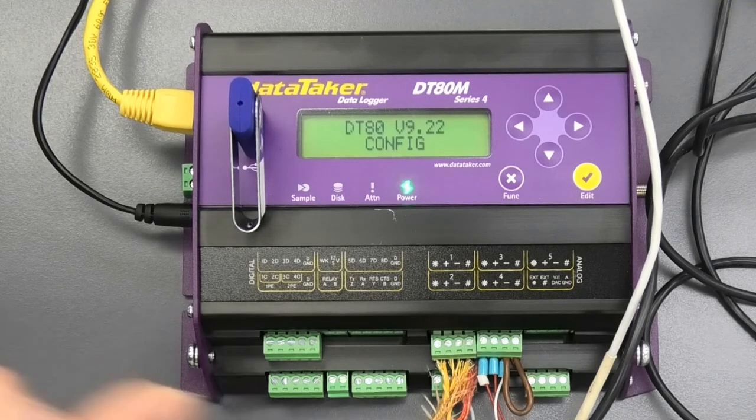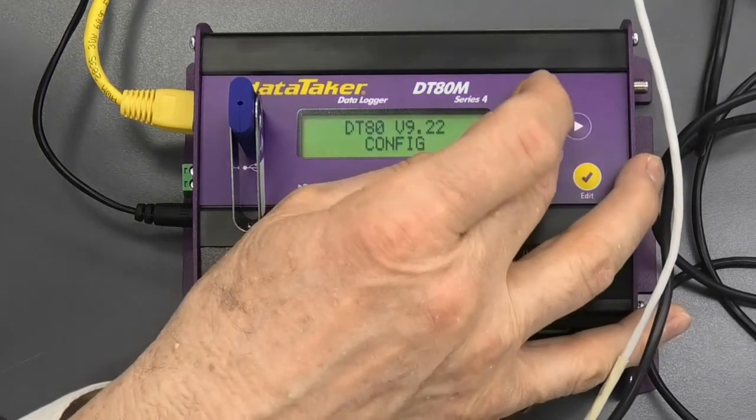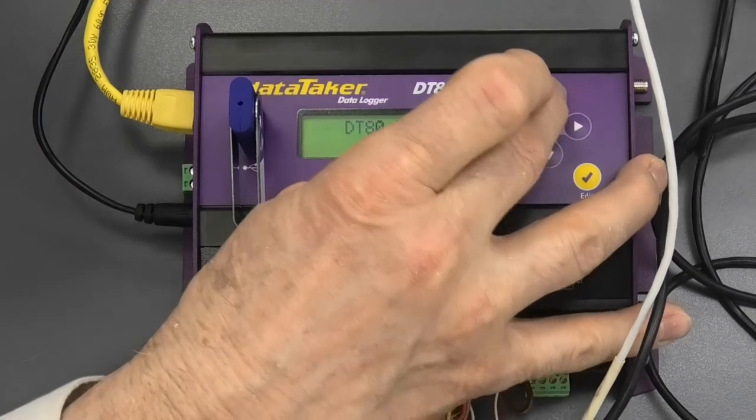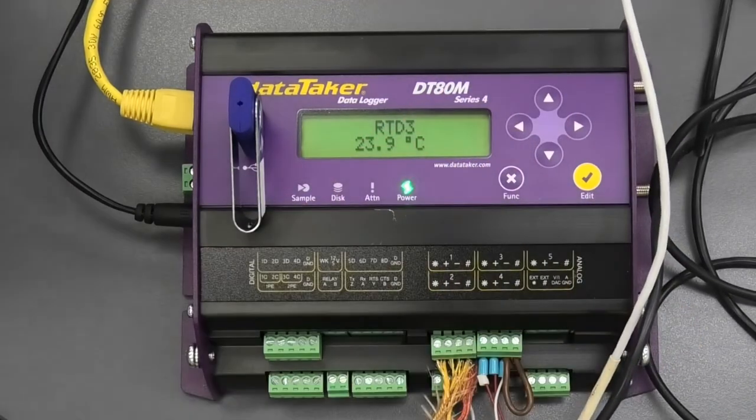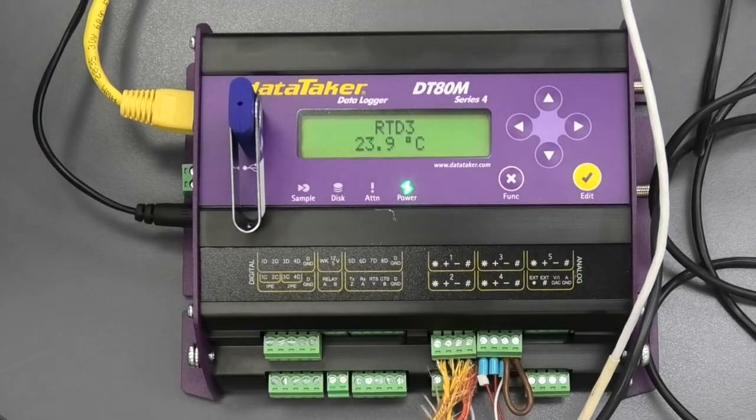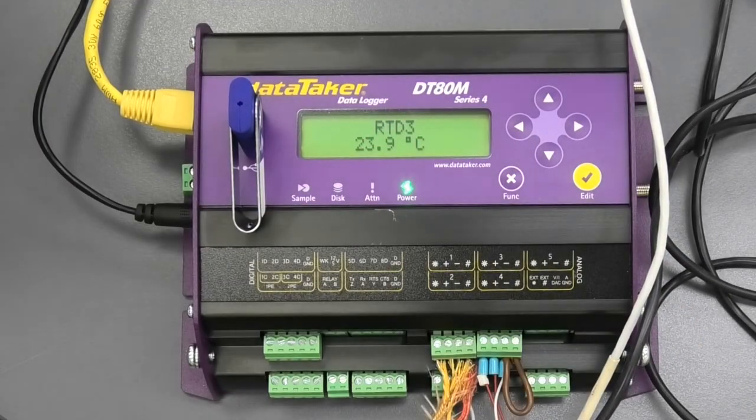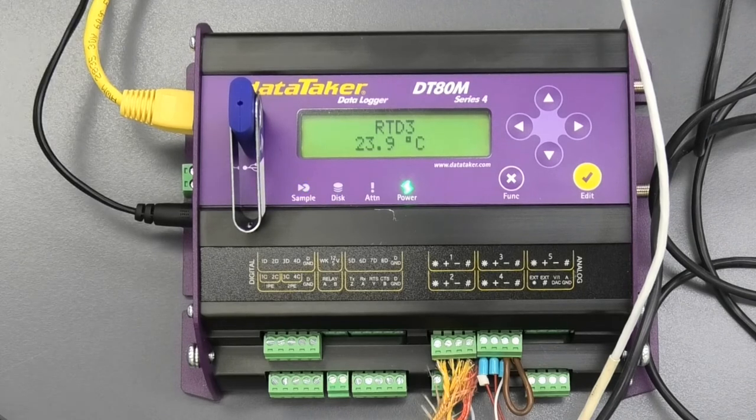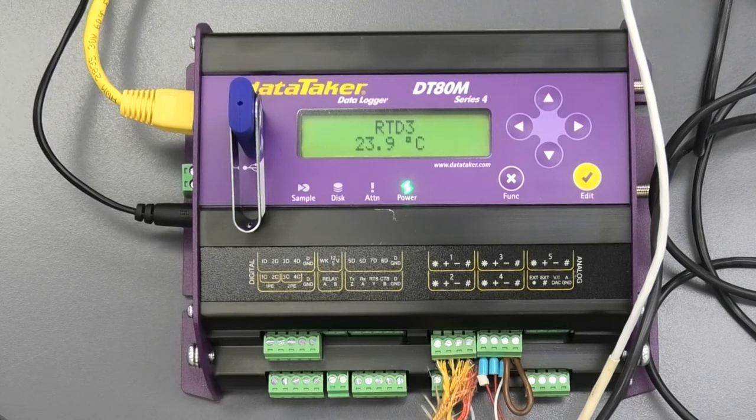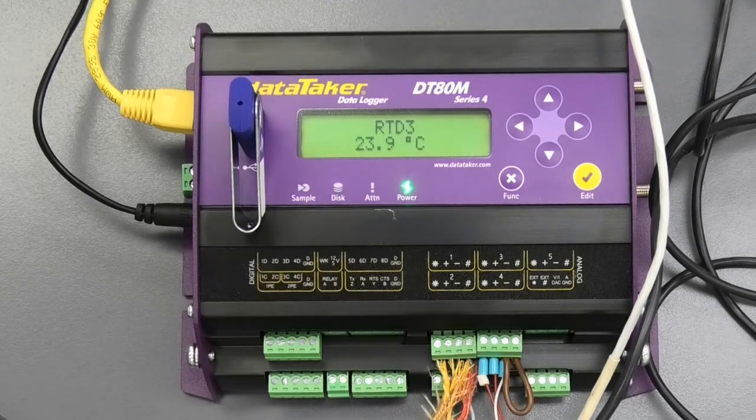Loaded successfully and we can scroll through here and have a look. There is our RTD working nicely. Thank you very much.